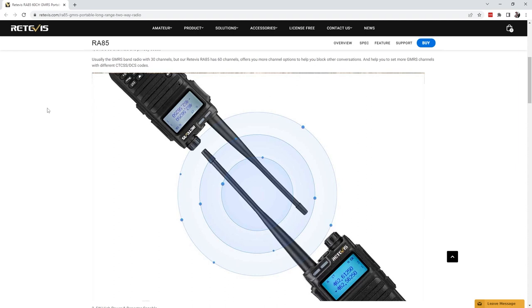And then the big one was being locked to narrowband. So I bought this radio, full disclosure, with my own money from Amazon. Redivis does not know, or did not know, I was making a review on this.